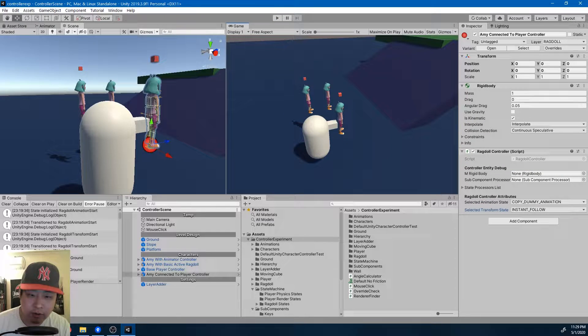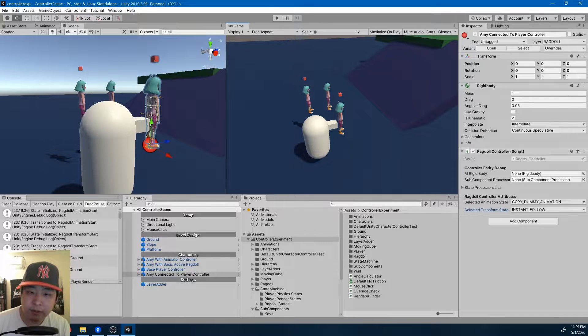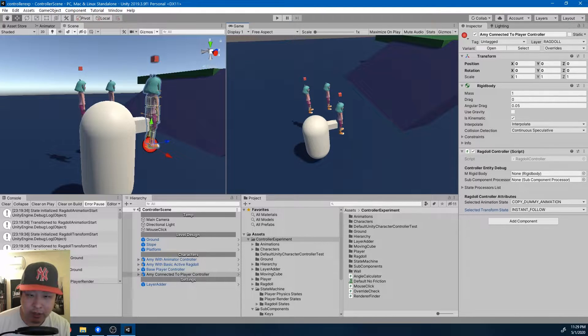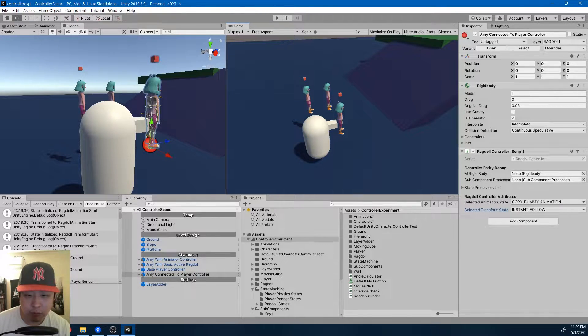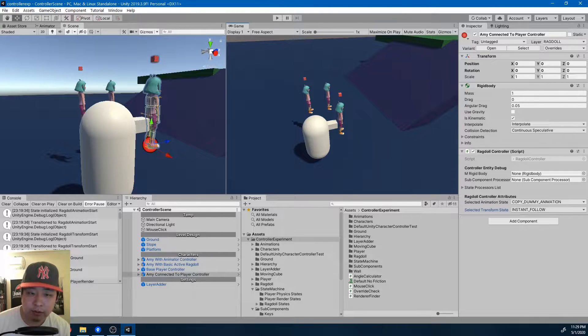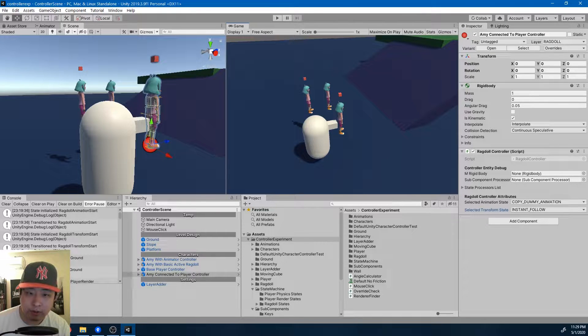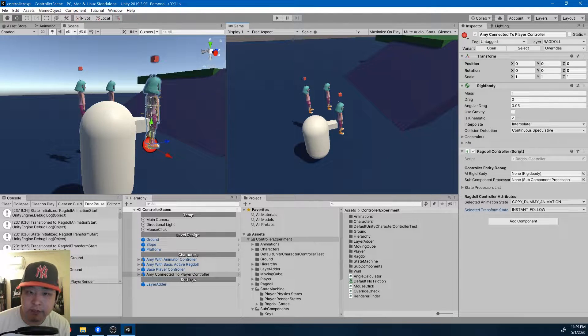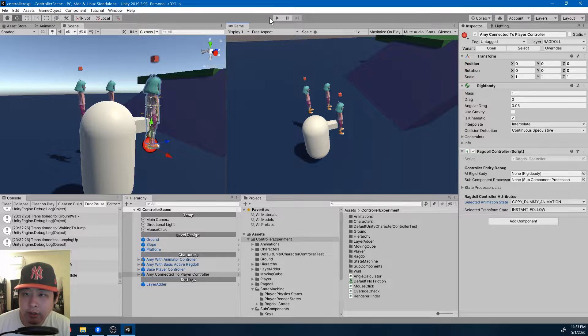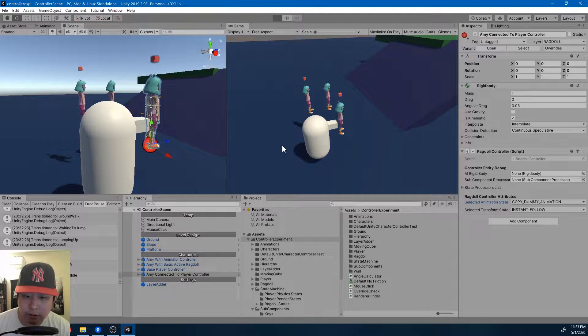So right now things are looking pretty basic, but what I like about this is that we have two independent systems where one only cares about the physics of the capsule collider, while the other only cares about the ragdoll physics. And within each system, there's multiple state machines.